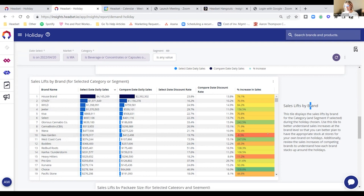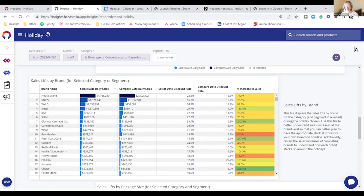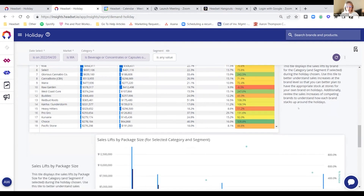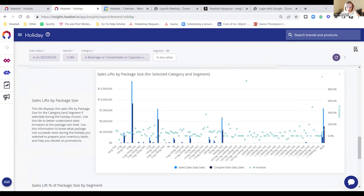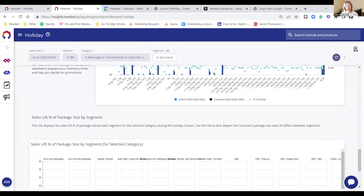Raw Garden was negatively impacted by vape-gate, and there were also lawsuits about whether their live resin was actually live resin. We can also break this down into individual package sizes and cut by categories and segments. What I would do for something like this is go into a single market.